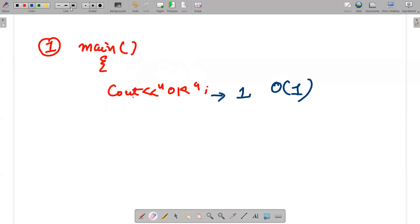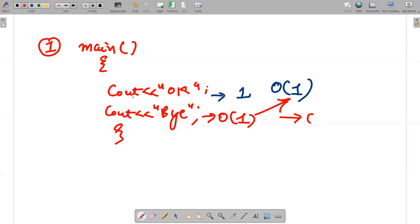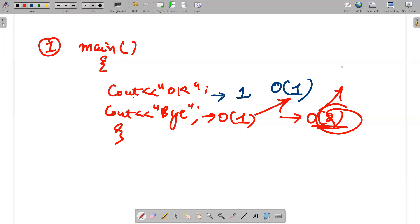Instead of that, let's say I write cout twice — now I have written two statements. This will also be O(1). Although the technical answer is order of two, when we represent any constant time complexity we always write it as O(1).